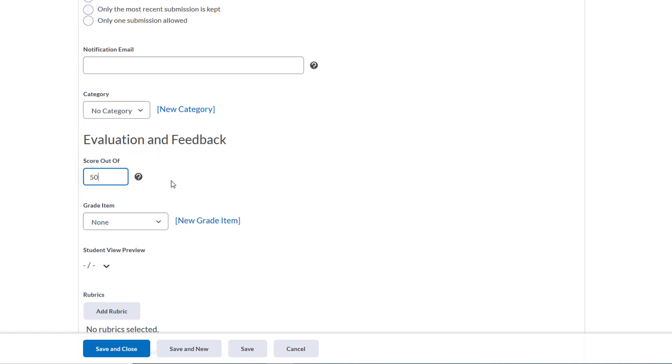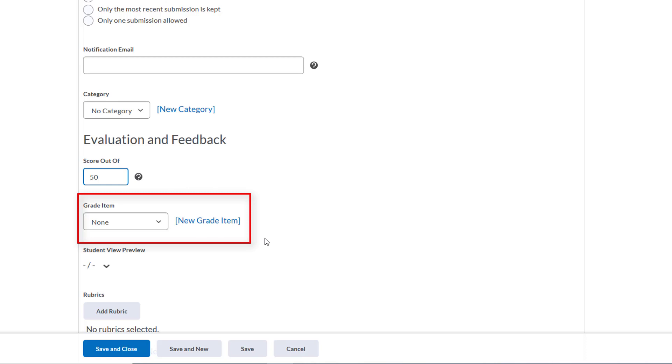Now we want to create a grade item that will link this Dropbox directly to our gradebook. When we do this, this assignment will be reflected in the gradebook and it'll make grading quicker as the scores we input while reviewing student assignments in the Dropbox tool will automatically be sent to the gradebook. We're not going to spend a ton of time discussing grade items, the gradebook, or how to grade student submissions in the Dropbox tool, but we have created a number of videos that cover those topics and I'll link those at the end.